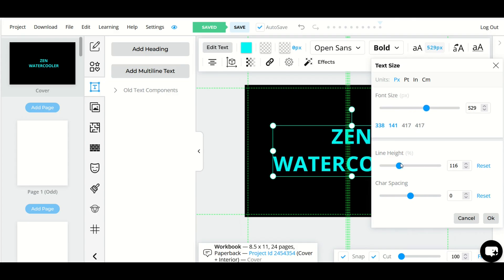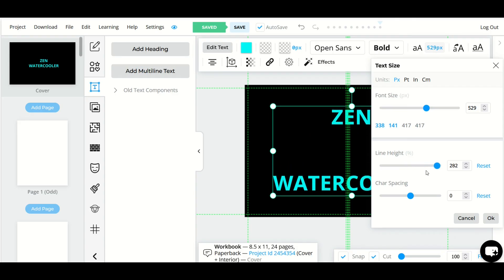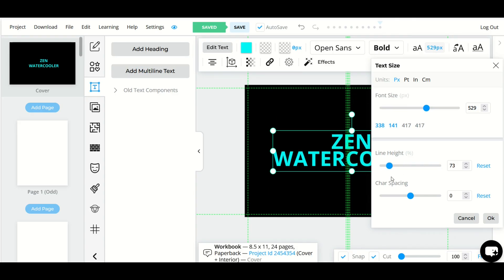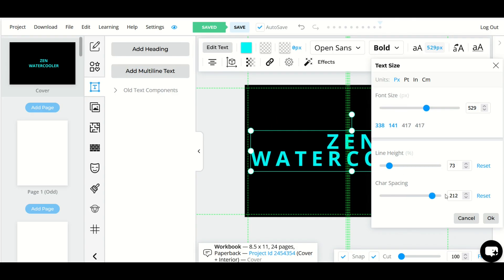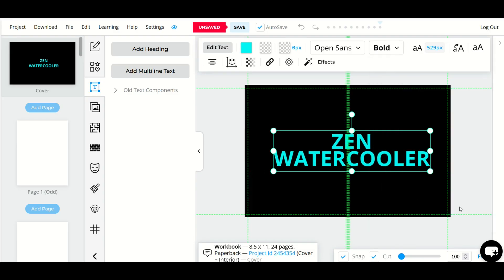You can also change the line height. I can make the line height more or less. I can also make the text wider or skinnier. It's all personal preference. Whatever you're happy with select okay and that looks pretty good.